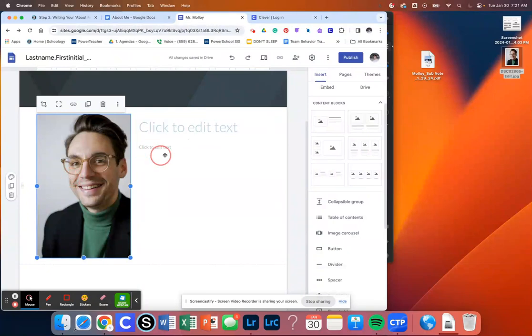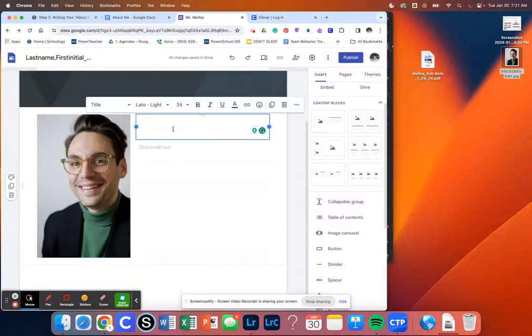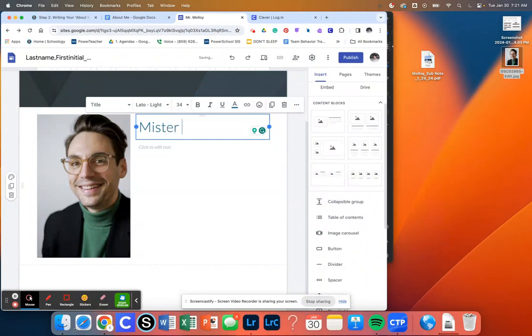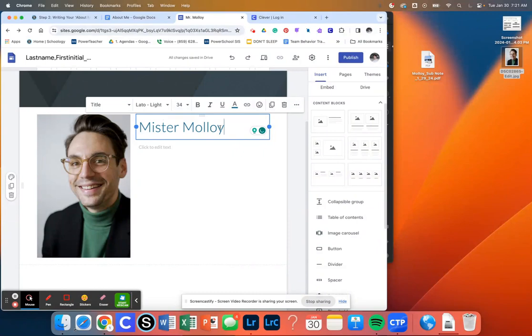So now we're going to add the writing. To do that, we're just going to go over where it says Click to Edit Text. And we're going to click in this big box. And we're just going to put our first and last name. Again, don't worry about any type or anything like that. We're going to change all of that later. So we'll add our first and last name here.